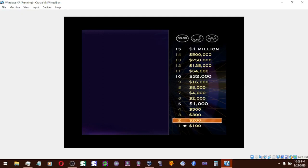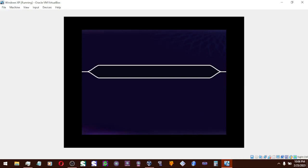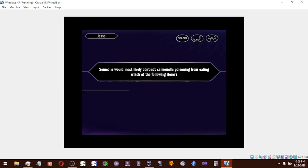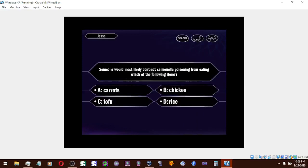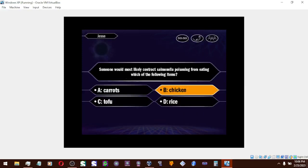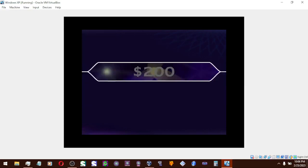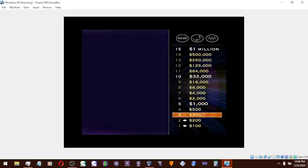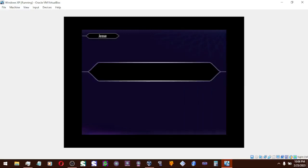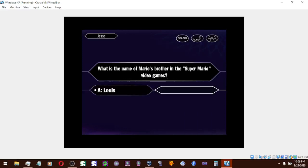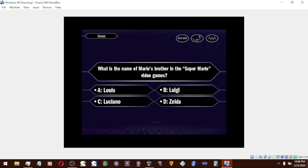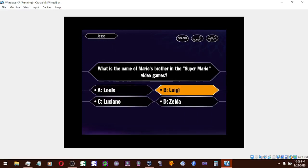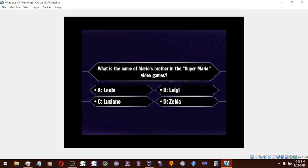Now for your $200 question. Confident it's B, huh? And you are correct. All right. Two down, 13 to go. For $300, here's your next question. B it is. And you are correct.